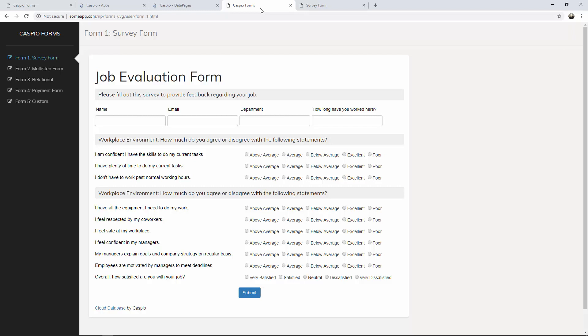Thanks for watching this video. I hope that you enjoyed it and I hope that you'll be able to build your own survey forms for your own needs. Join me in the next video where I show you how to build a multi-page form.